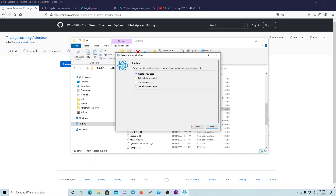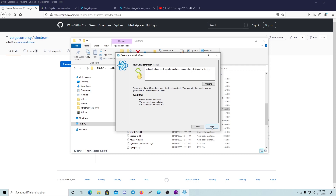You can create a new seed, use an existing seed, use a master key, or use a hardware device like a USB stick. Let's create a new seed. This is our seed — you need this seed, write it down carefully.